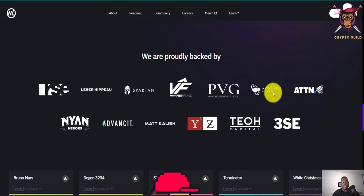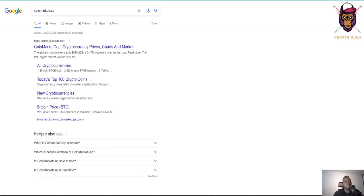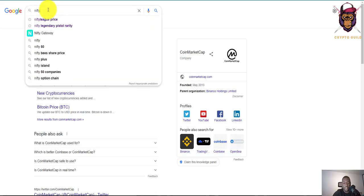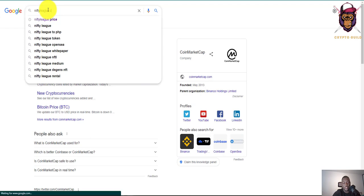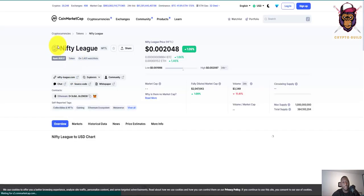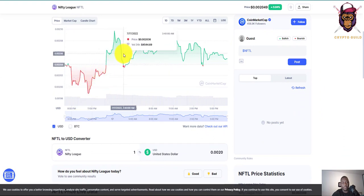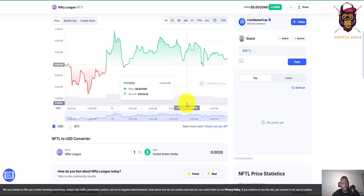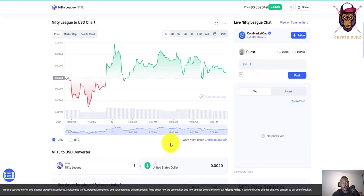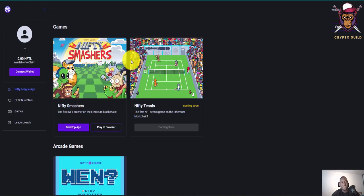The NFTL token is actually trading and you can check it out on CoinMarketCap — just search 'Nifty League CMC.' Things have been moving steadily. The token is trading right now on CoinMarketCap, so you can check out the price there. Let's go back to the app.